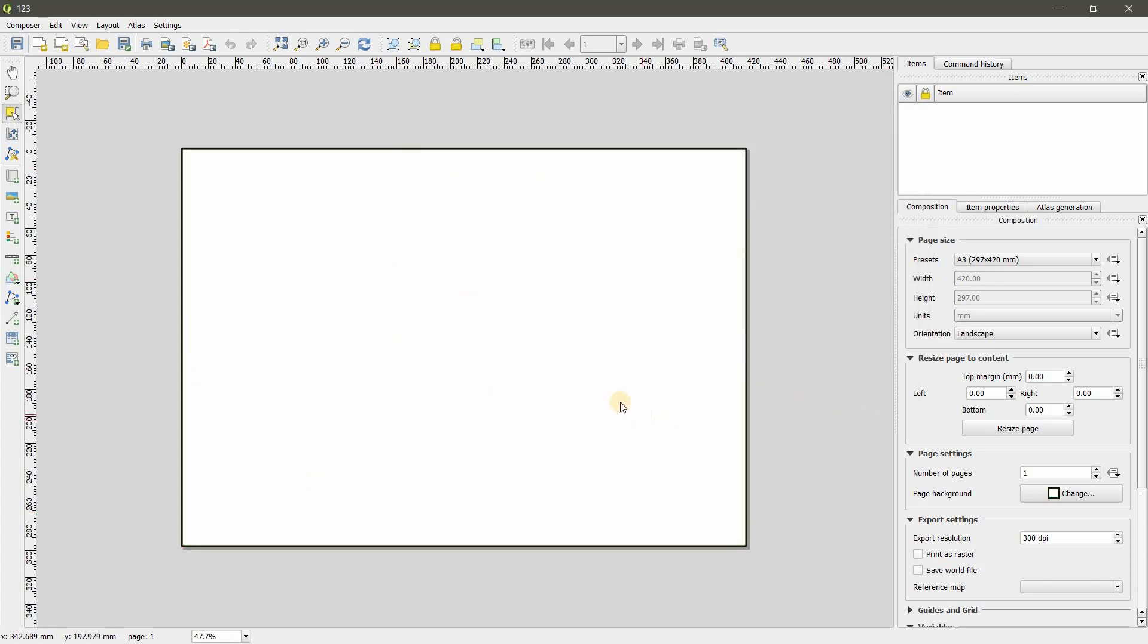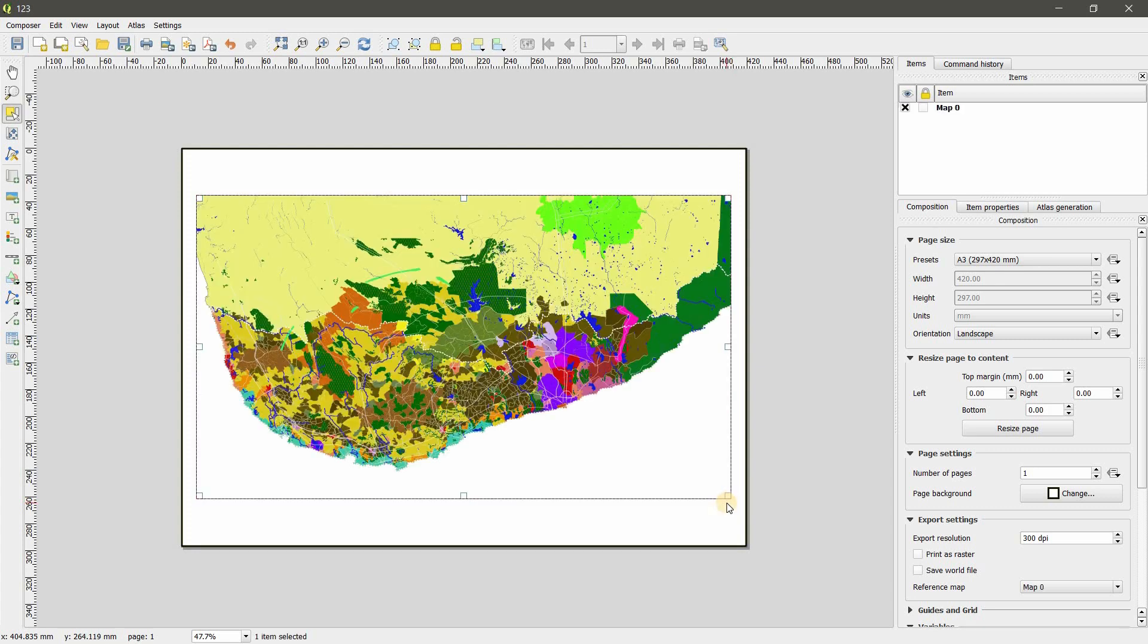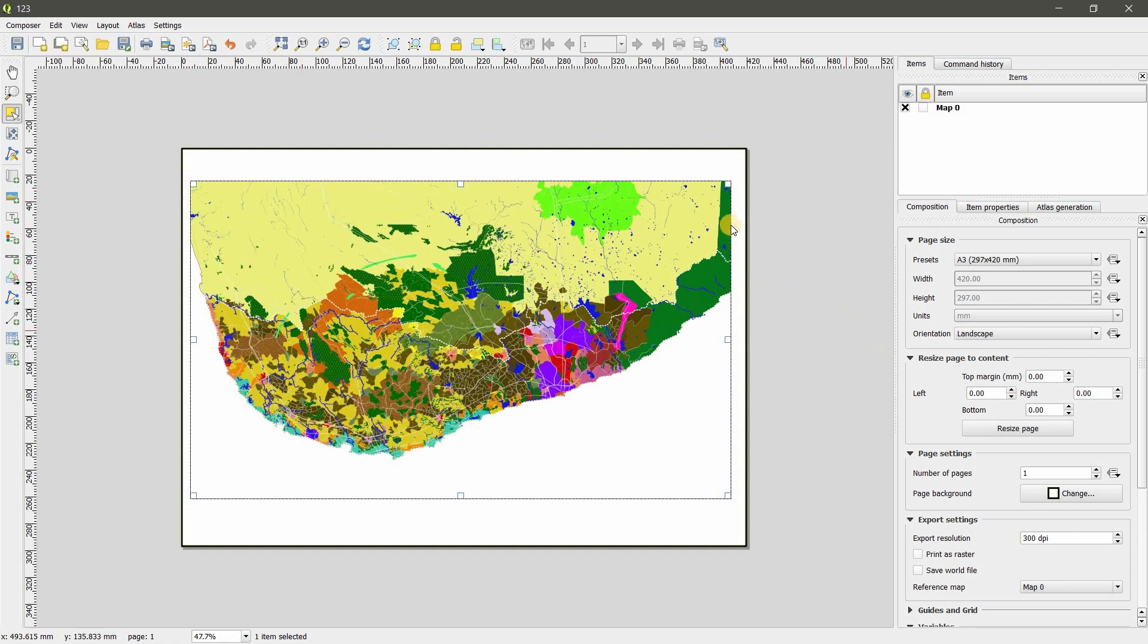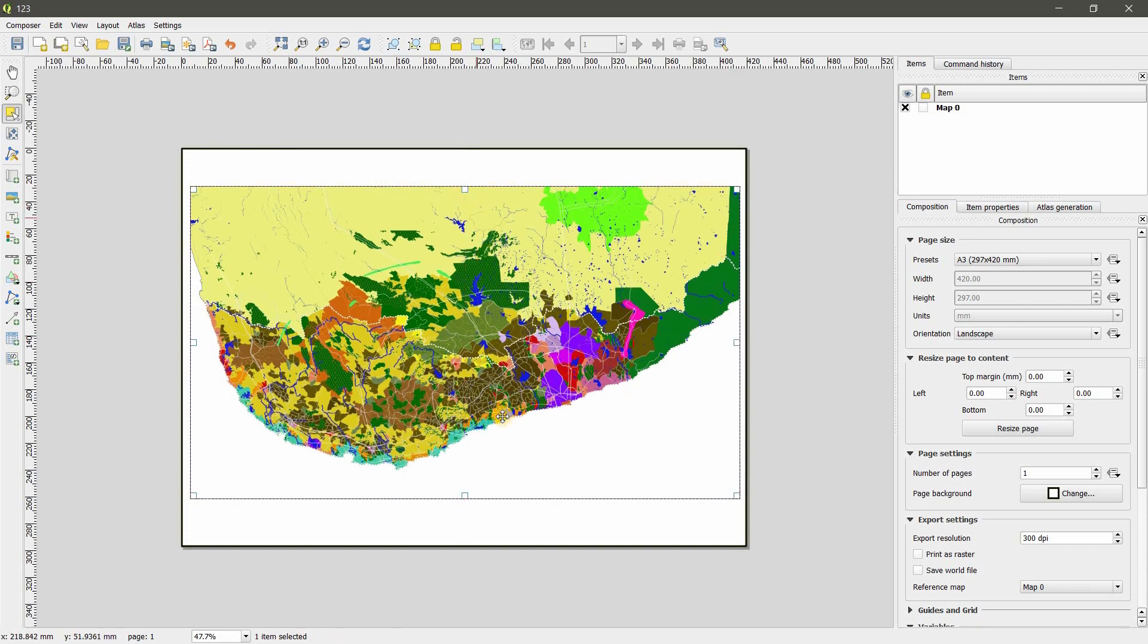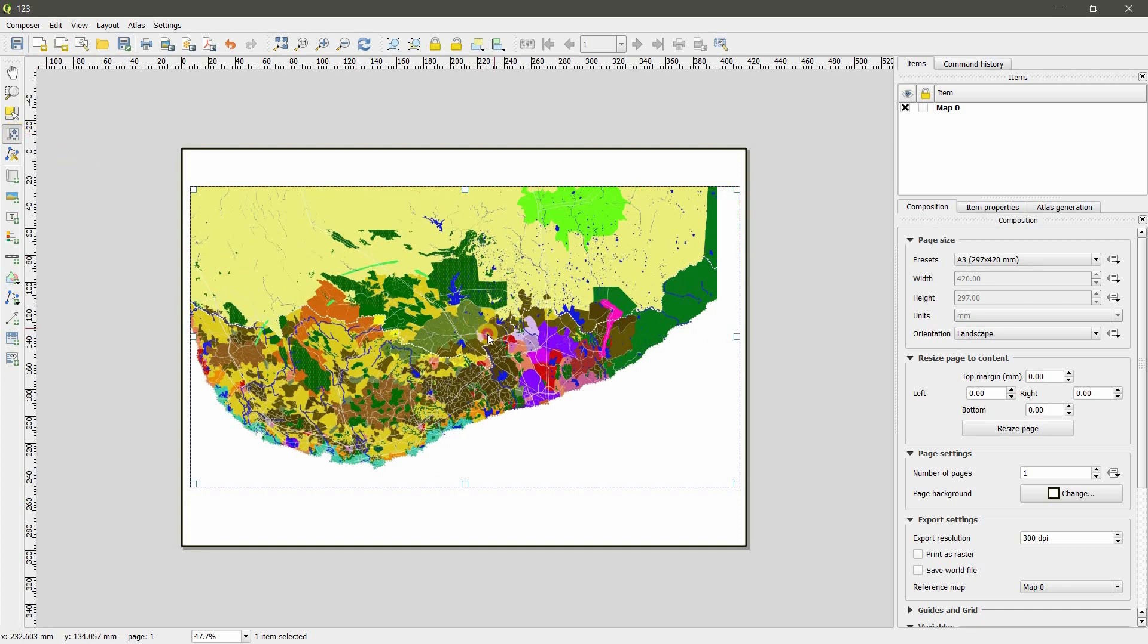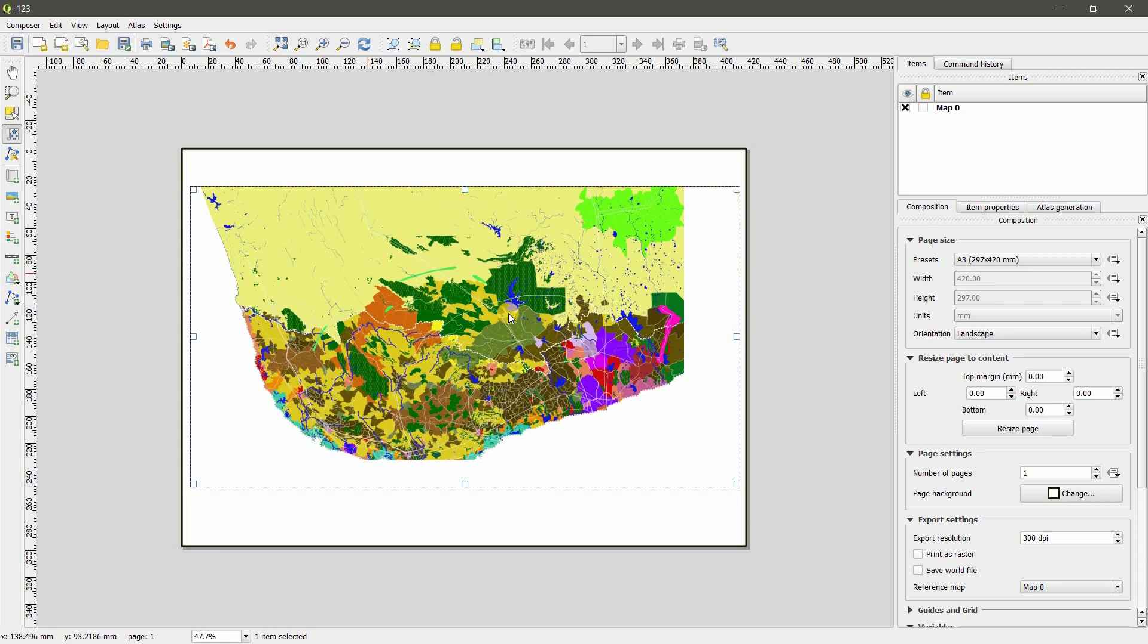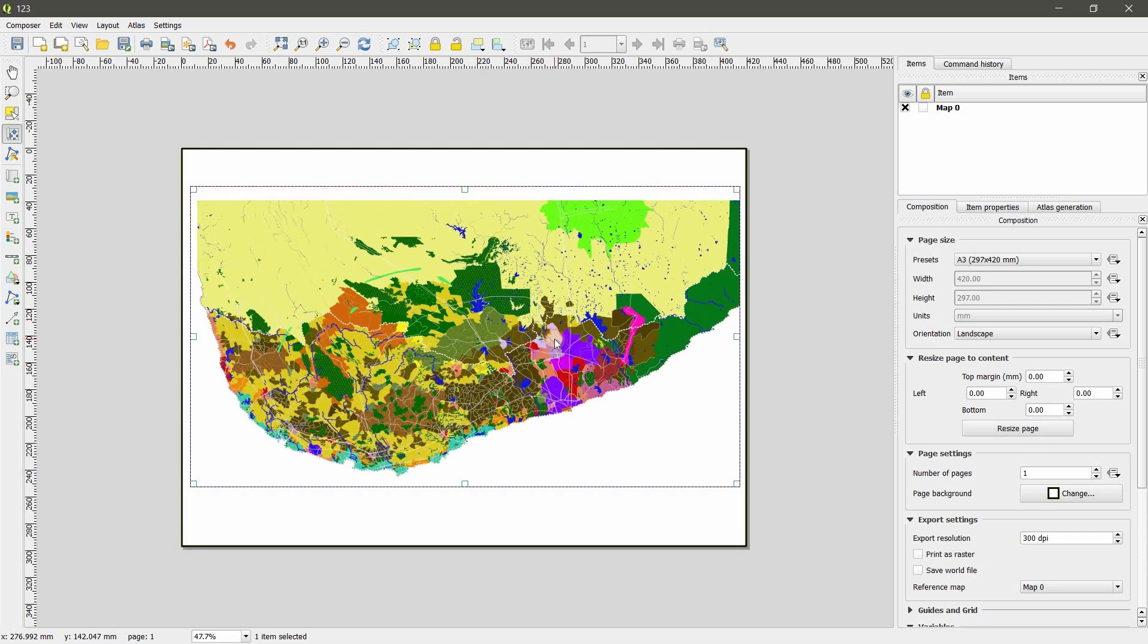We are going to import previous workspace into this one. Click on Add New Map and create a rectangle where you want this layer. It is appearing all over the rectangle I have created and you can adjust it. Using Move Item Content you can move the layers in the space.